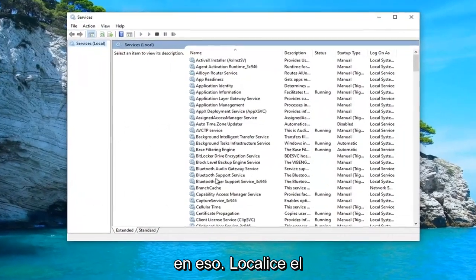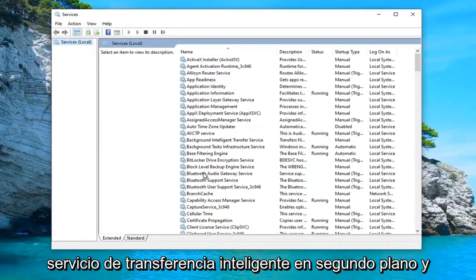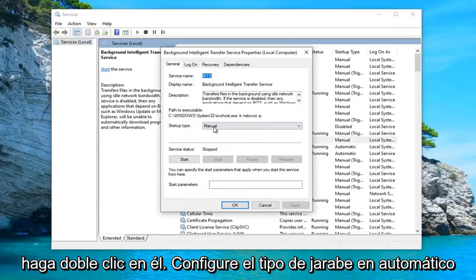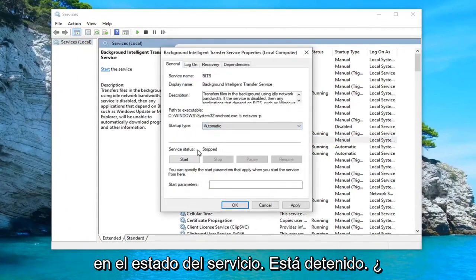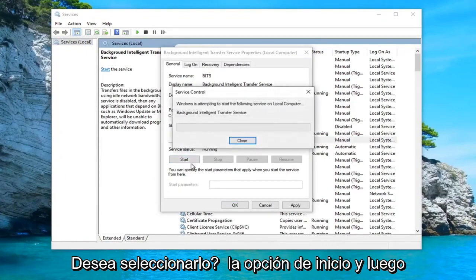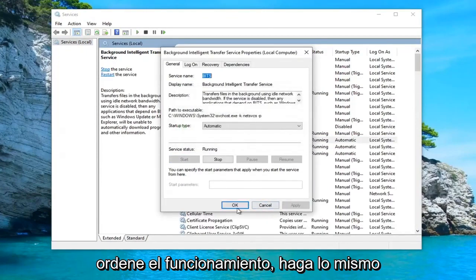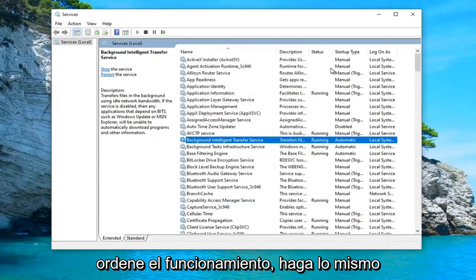Locate the Background Intelligent Transfer Service and double click on it. Set Startup Type to Automatic. And if the server status is stopped, you want to select the Start option. And then select Apply and OK.